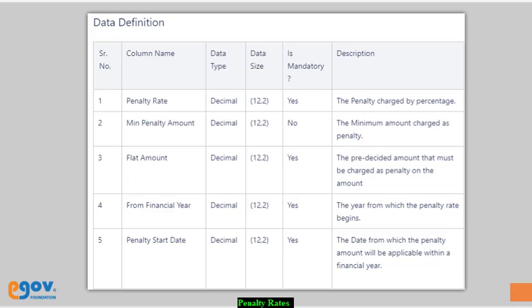To know specific requirements of the individual column, please refer to the data definition table for penalty rates detail.